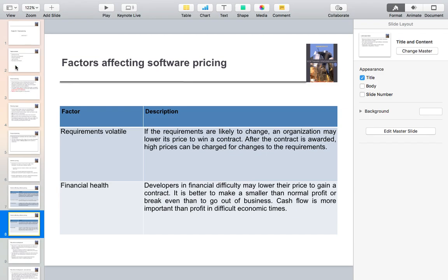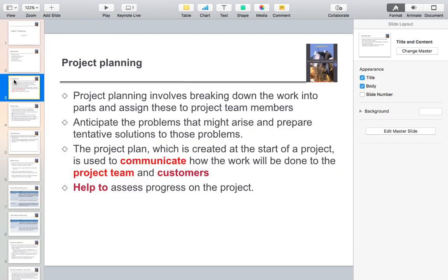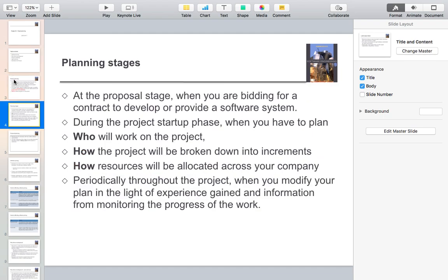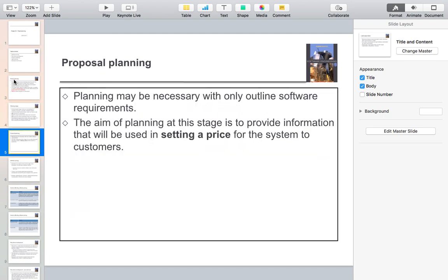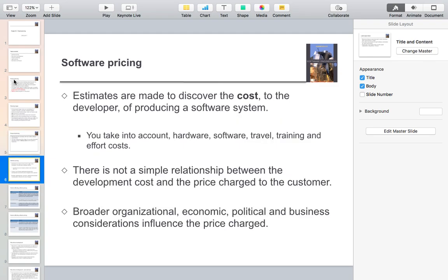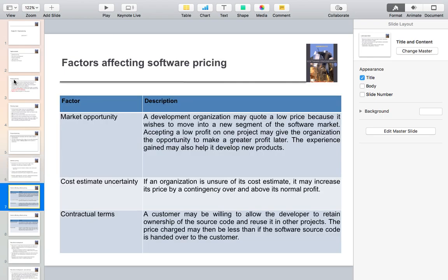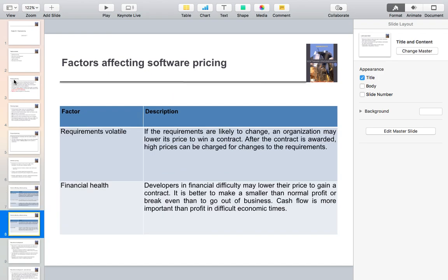To summarize, we covered the definition and aspects of project planning, the planning stages, how a proposal is done, and then software pricing — which is related to cost but not directly to development cost alone. We also covered the main factors affecting software pricing: market opportunities, cost estimation uncertainty, contractual terms, requirements volatility, and financial health.